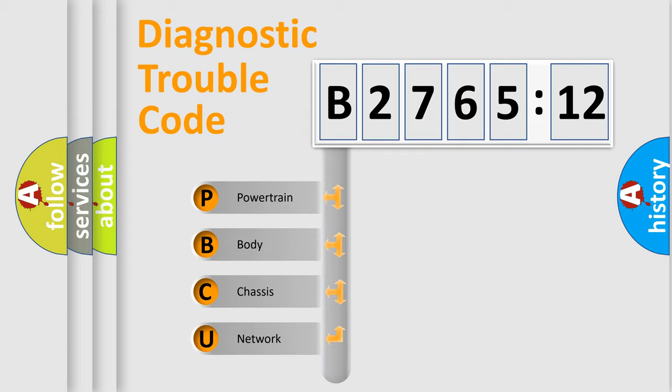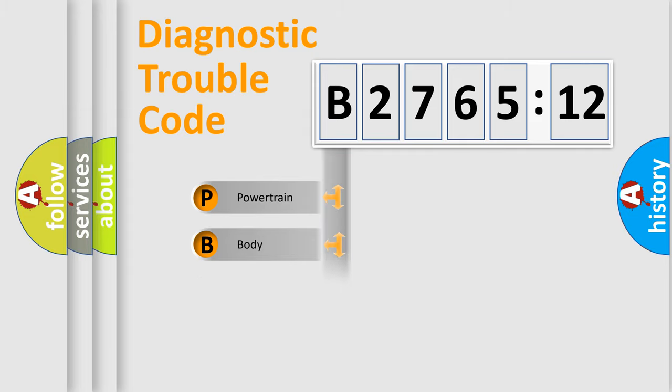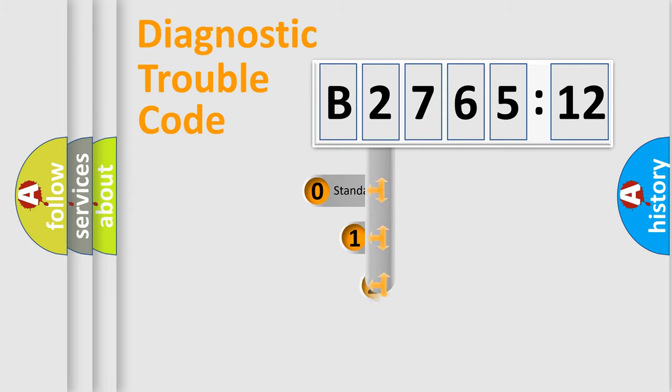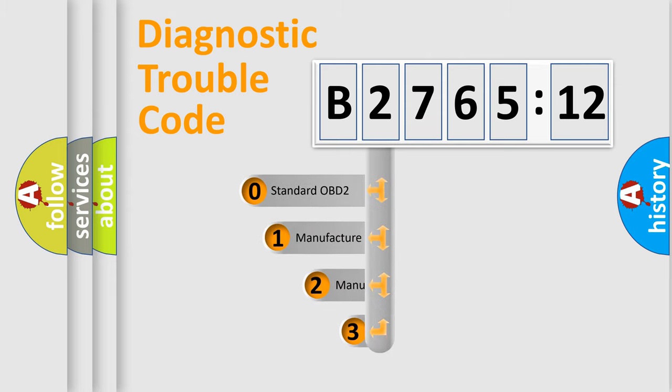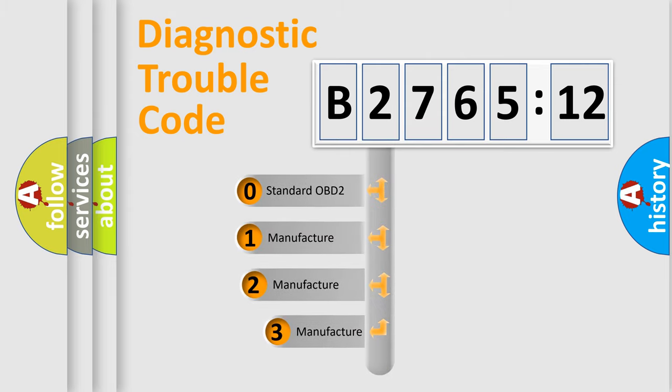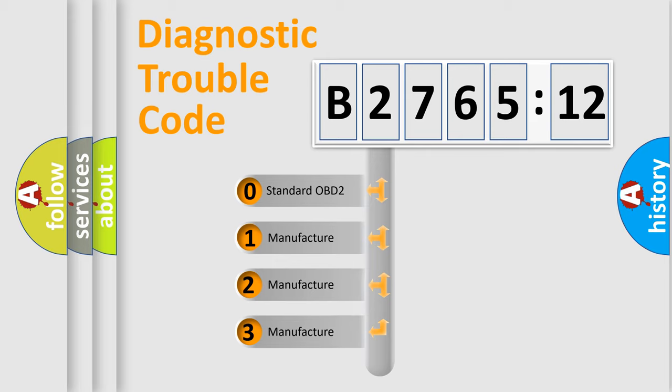We divide the electric system of the automobile into four basic units: Powertrain, Body, Chassis, and Network. This distribution is defined in the first character code.